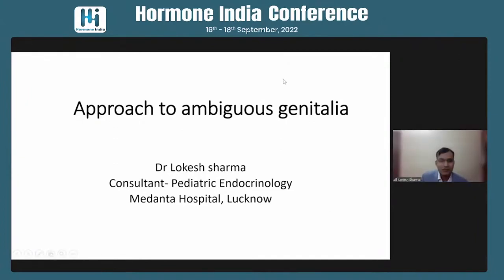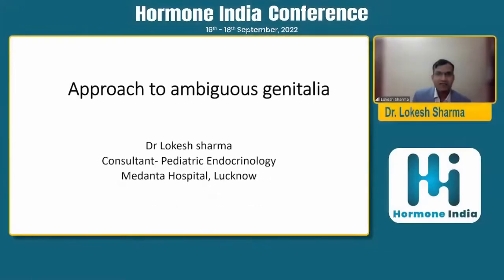Thank you Dr. Vishnu for the kind introduction, and thank you Team Harmon India for inviting me. I will speak for the next 20 minutes. It's a very huge topic to describe in 20 minutes, though I will try to do justice to this topic.